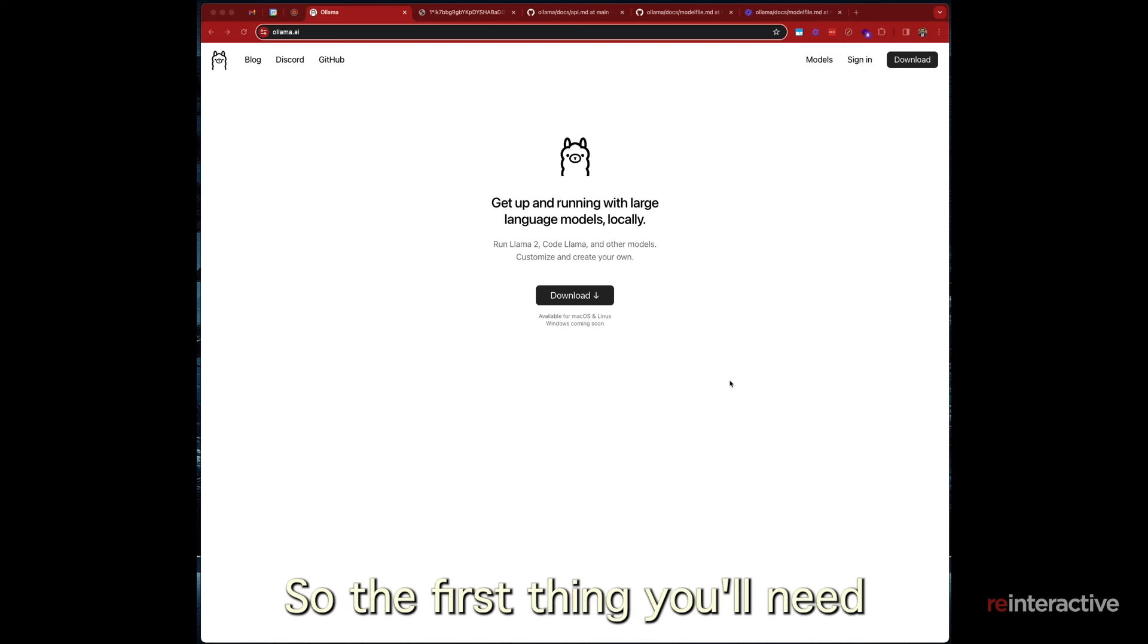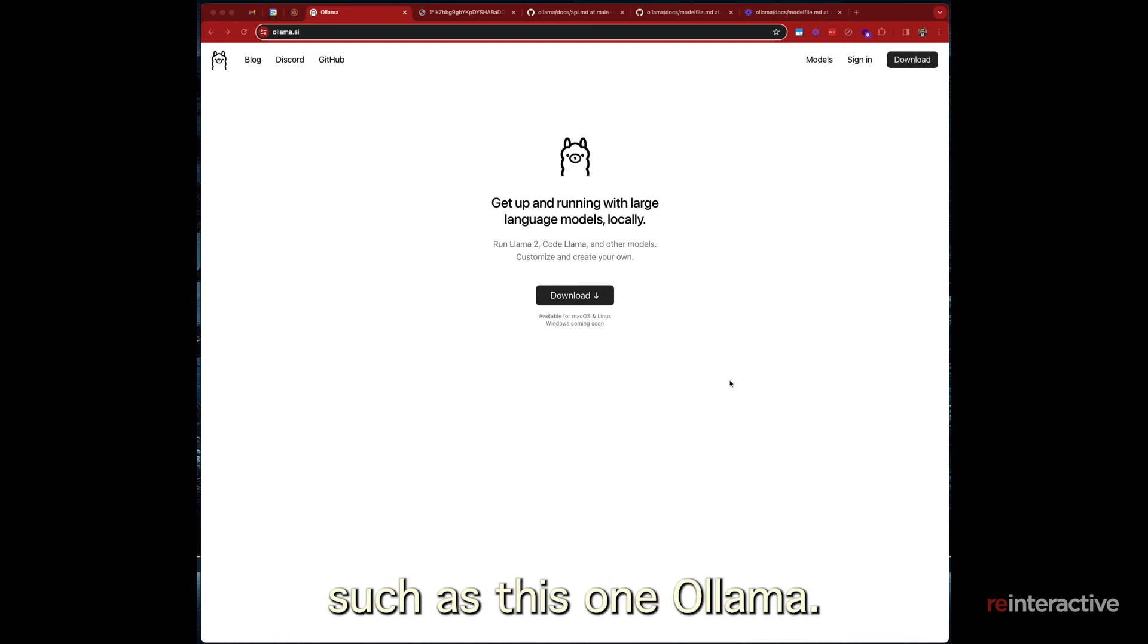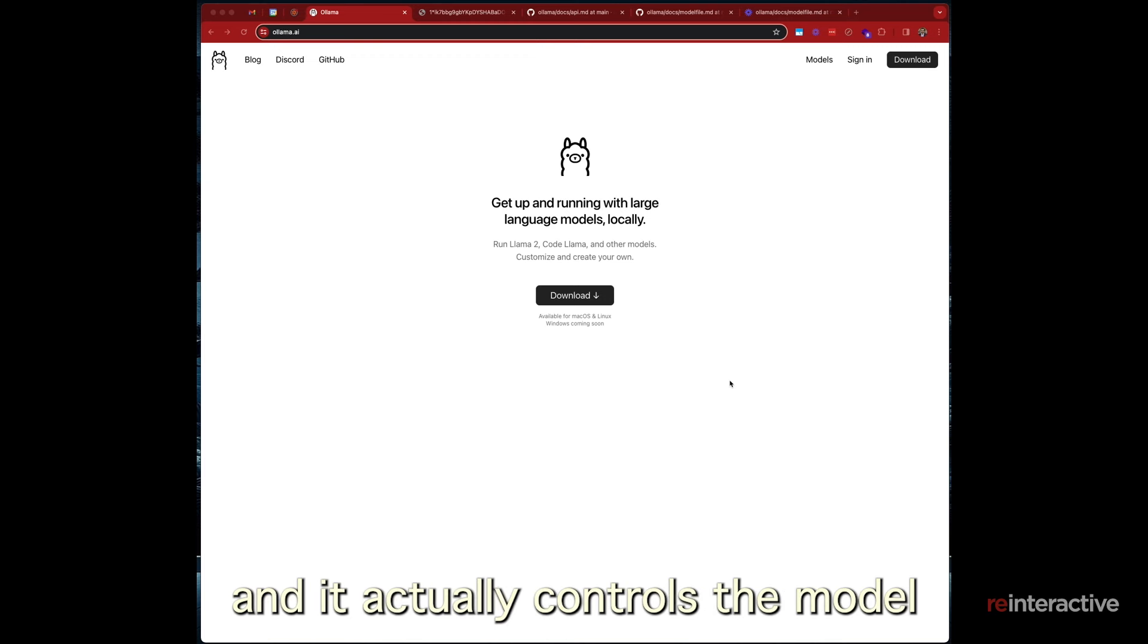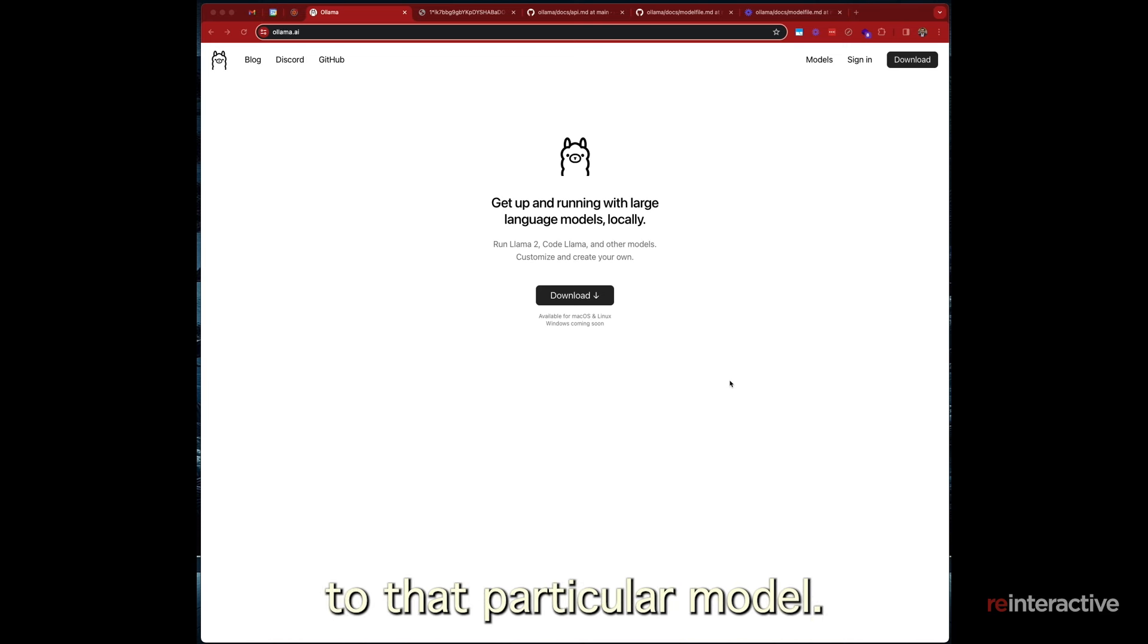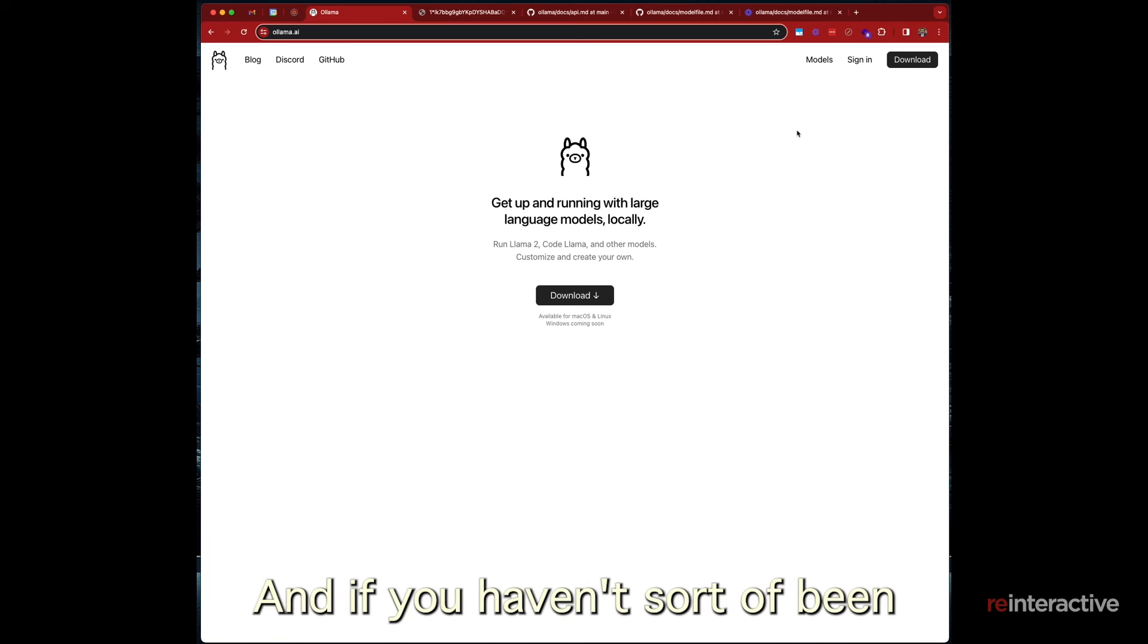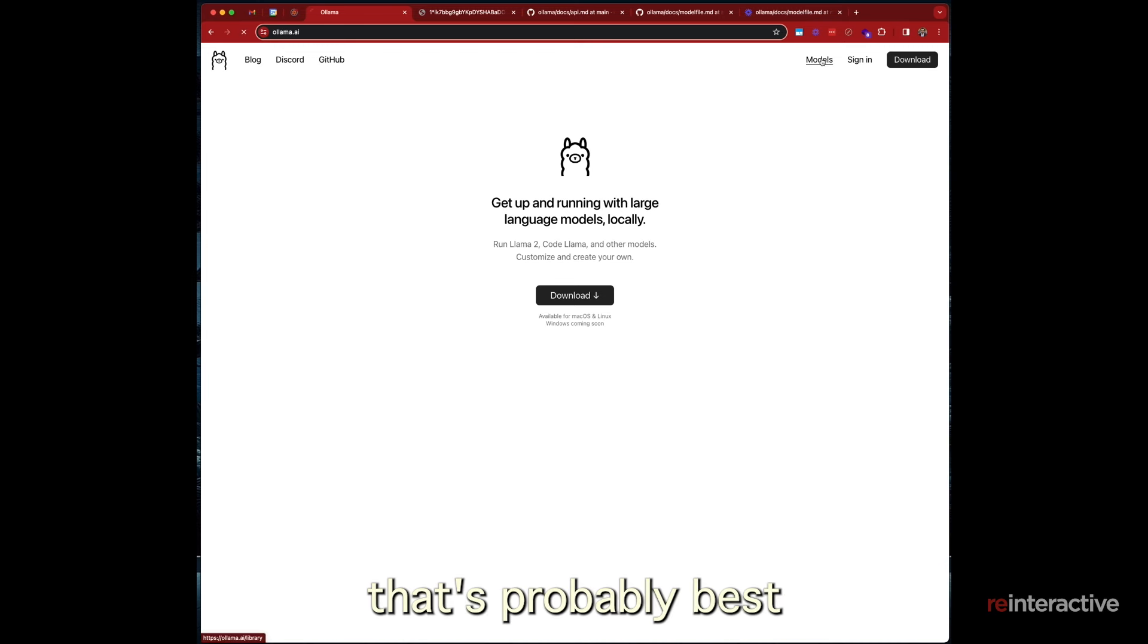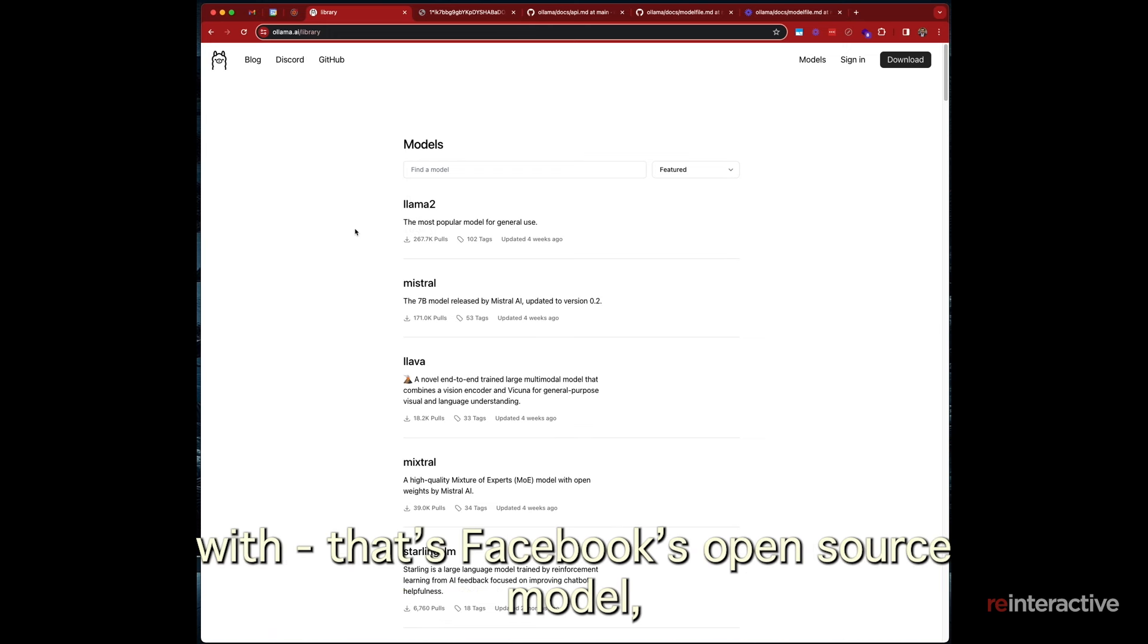So the first thing you'll need when creating your own local open source model is software such as this one, Ollama. So Ollama is software that will run on your computer and it runs in the background and it actually controls the model so that you can actually make API calls locally to that particular model. Now in terms of the different models, there's quite a few of them that you can access.